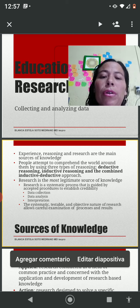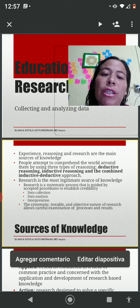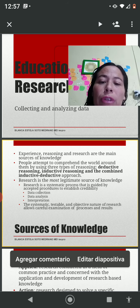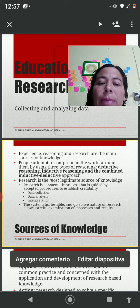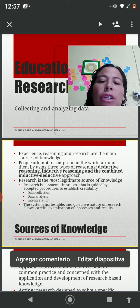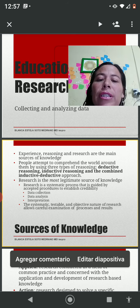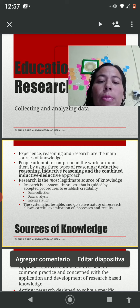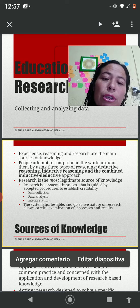People attempt to comprehend the world through experience, reasoning, and research. Research is considered to be the most legitimate source of knowledge because it is a process guided by accepted procedures to establish credibility. It requires collection, analysis, and interpretation, and the systematic, testable, objective nature of research allows a careful examination of processes and results.